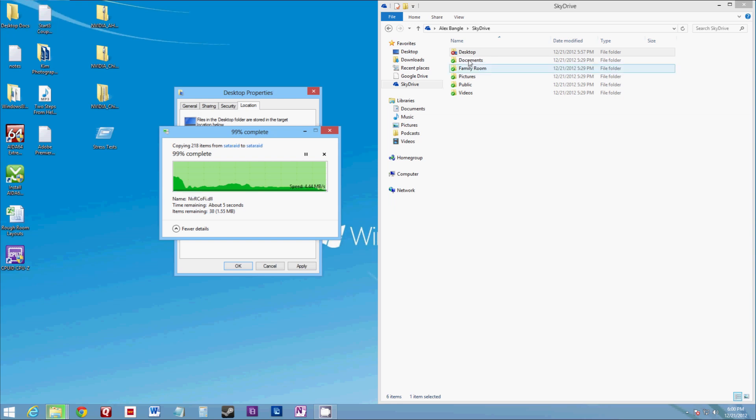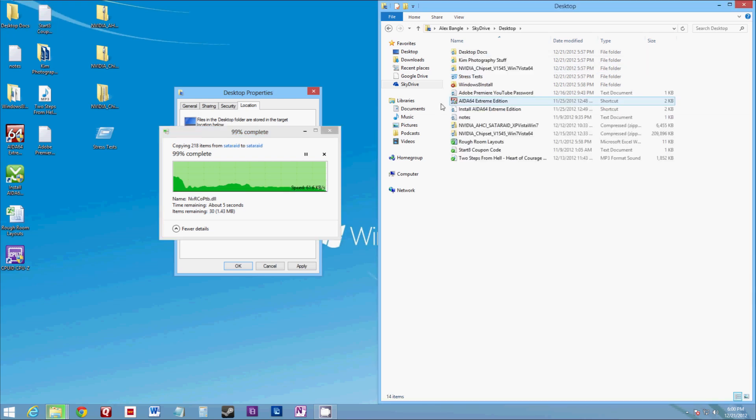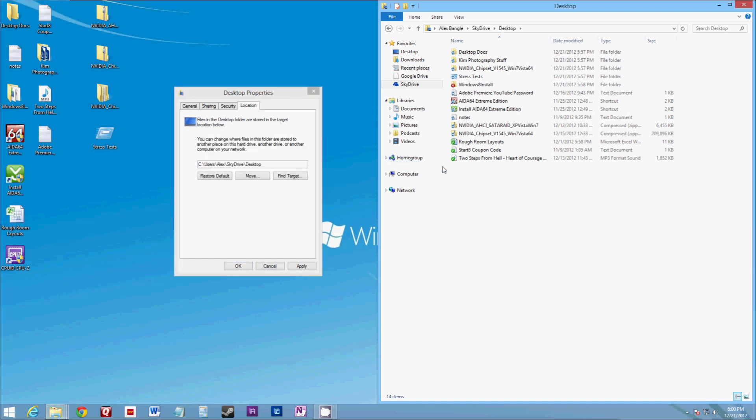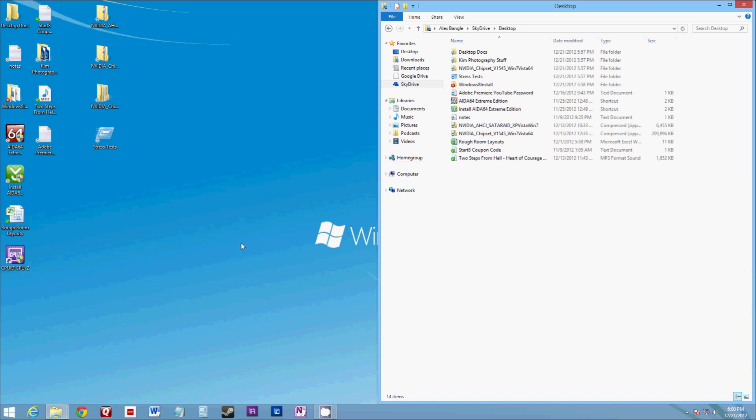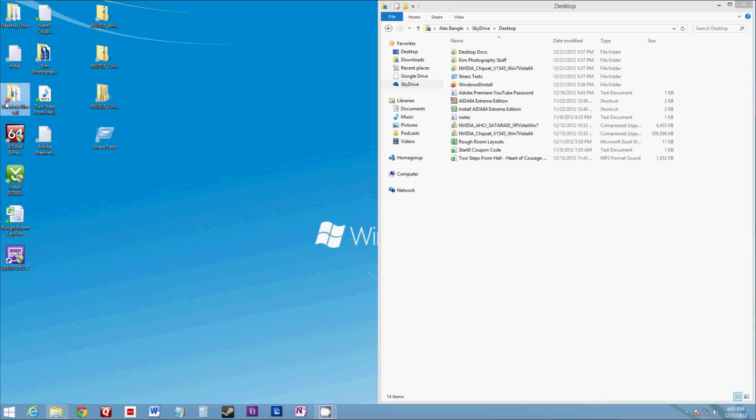And then when you go into your SkyDrive folder, you'll notice that everything matches over. And you'll see here the little check marks next to the files that have successfully synced up. The X on that one, because that one will not synchronize, which is fine.